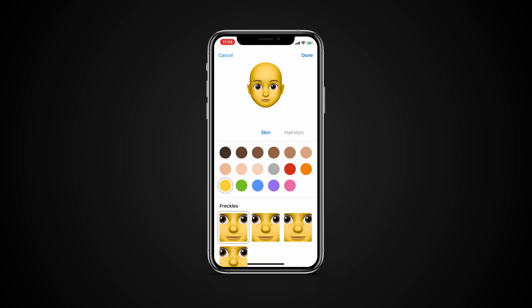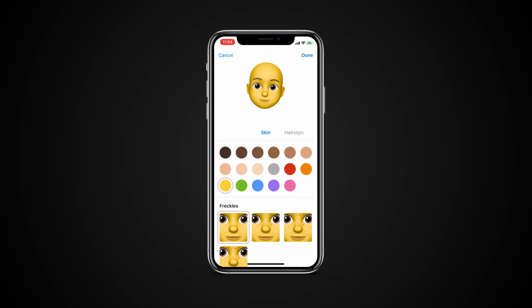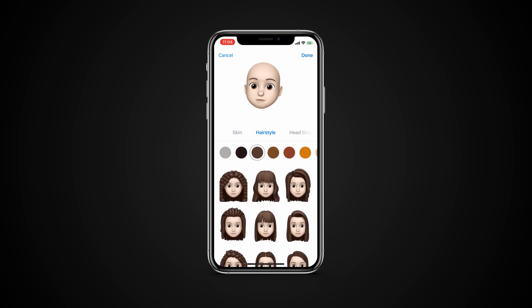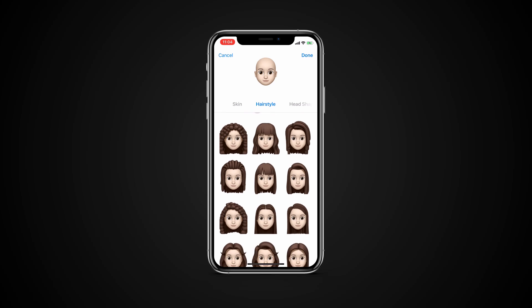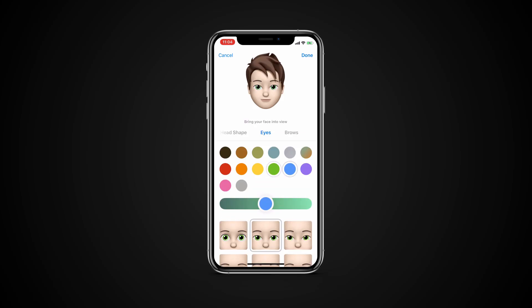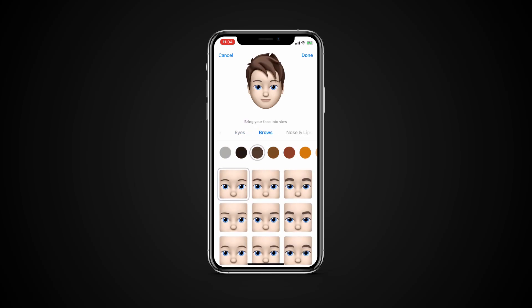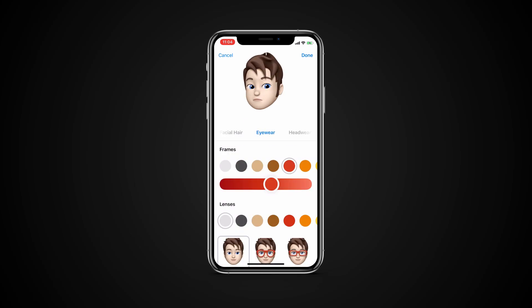Memoji start out as a blank face, and it's up to you to customize it to look just like you. The Memoji interface will open up to a display that lets you choose skin tone to begin with. Tapping buttons and sliders will let you customize features and choose options like freckles or no freckles.